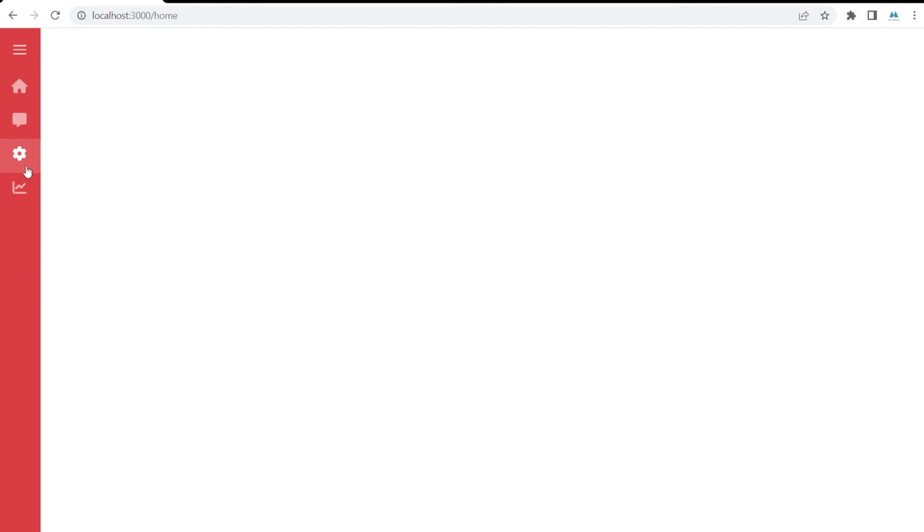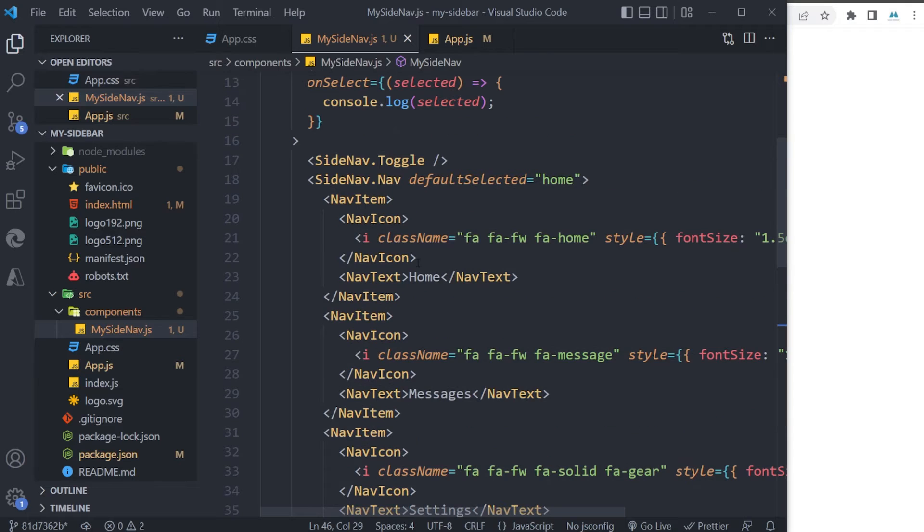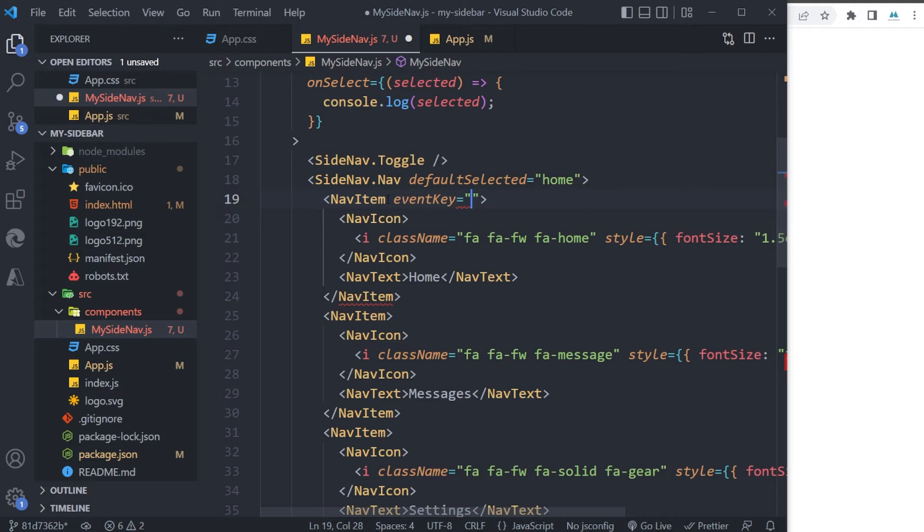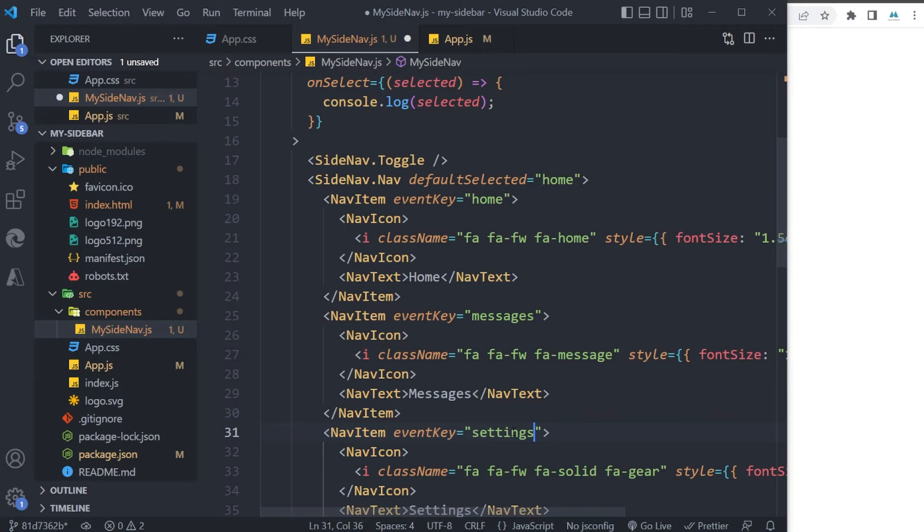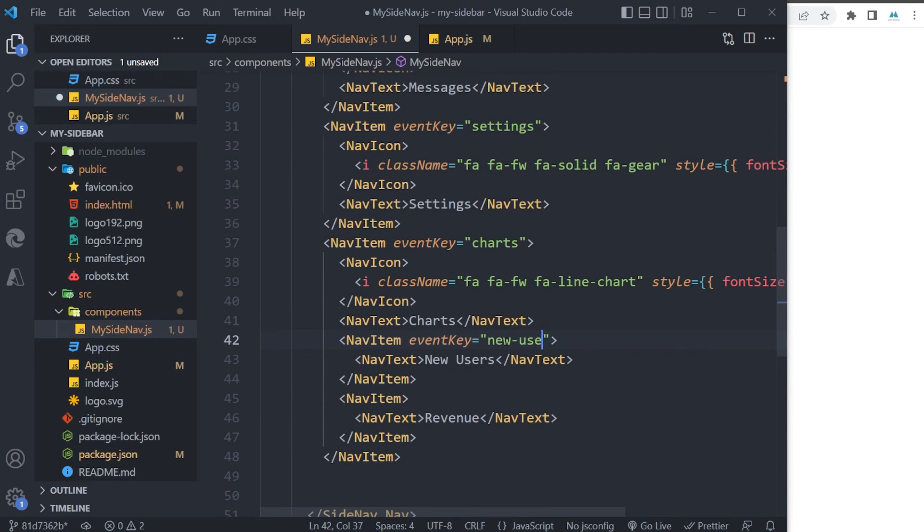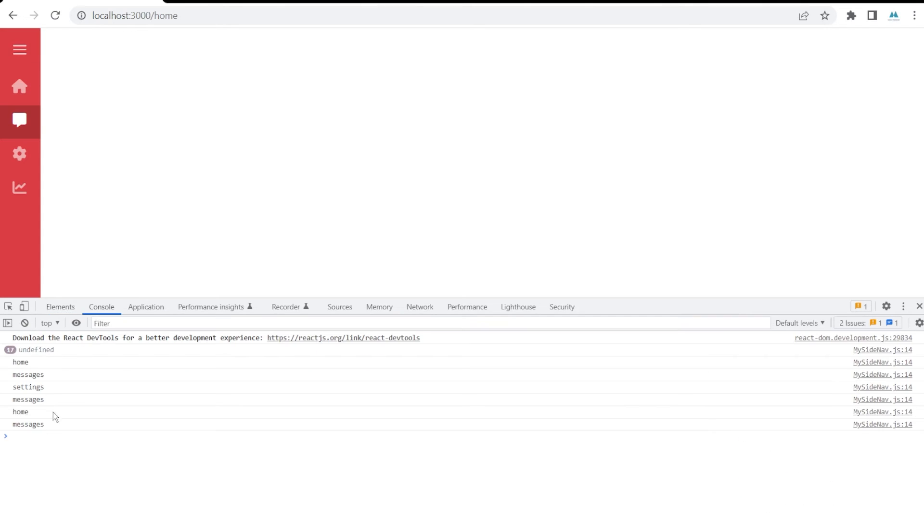But the other problem is we cannot select items in our menu and it doesn't change. To achieve this, we have to add another prop to our NavItem which is named eventKey. We can use anything we want. For example, for this one I'm gonna use 'home', 'messages', 'settings', 'charts', 'newusers', and finally 'revenue'. Okay, now you can see we can select them, and if I open my console you will see the name of the item that I click on.